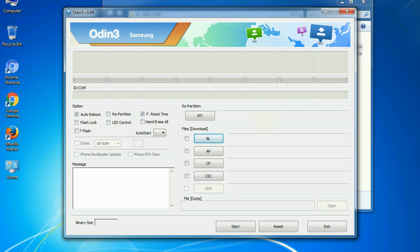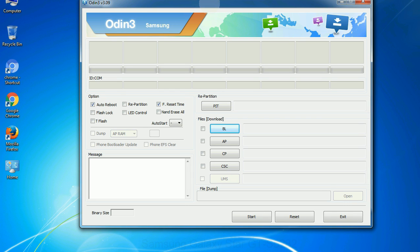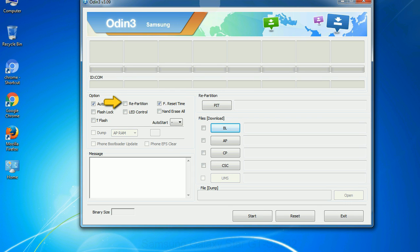First, let's see what the checkbox options do. Auto Reboot: This option, when checked, reboots the system automatically after flashing is done. Re-partition: What does re-partition do in Odin? It repartitions your device file system to the default RFS. F Reset Time: It resets the flashing timer after the flash process is complete.